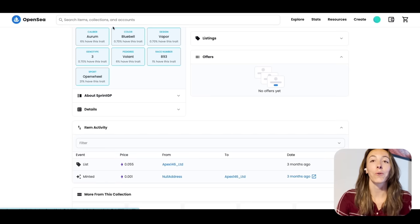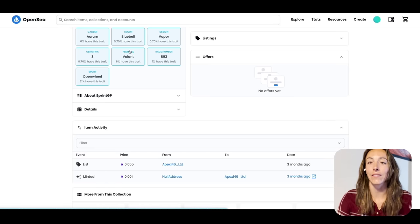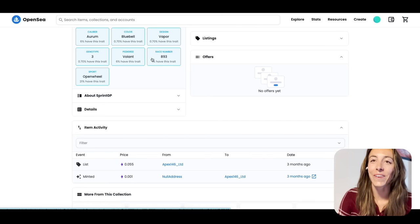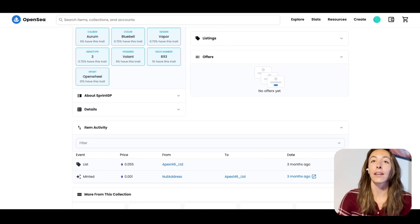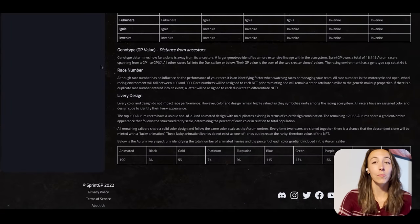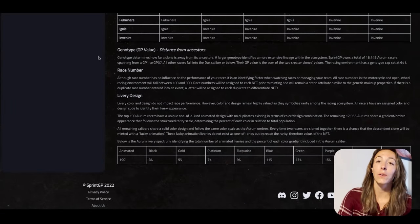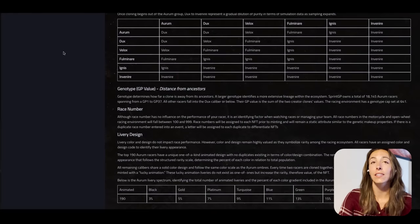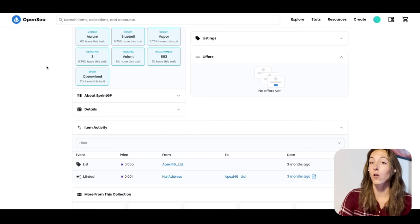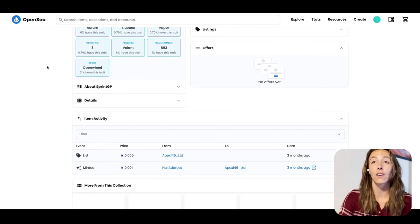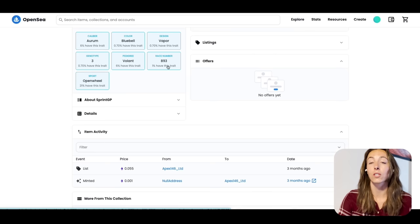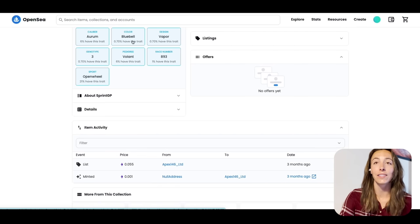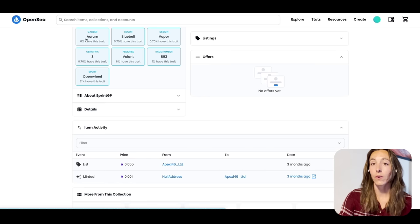Aurum is going to be the most rare — there are only 190 Aurums. Going down this chart represents the cloning system, showing what happens when two specific clones are joined together. Caliber is about purity, not necessarily competitiveness — it's more about how many racers were cloned together to get to yours. This racer has Aurum, so it's very pure with very competitive data. Genotype is just the distance from the ancestors, similar to how all of us have a genotype — it does not reflect competitiveness. Race number is also just an identifier, directly influenced by the creator clones.